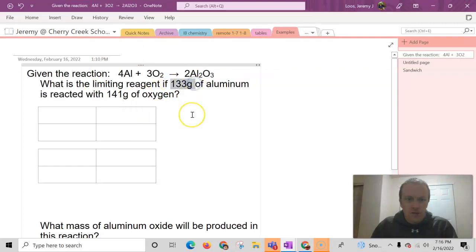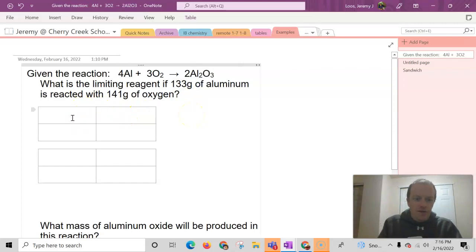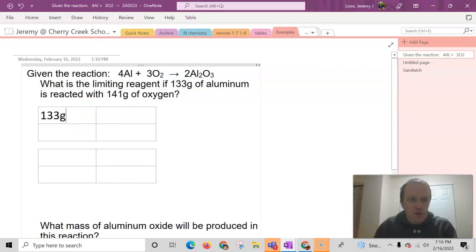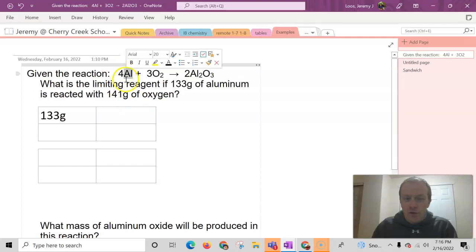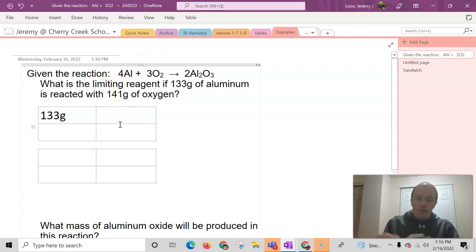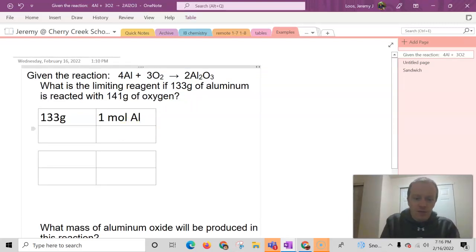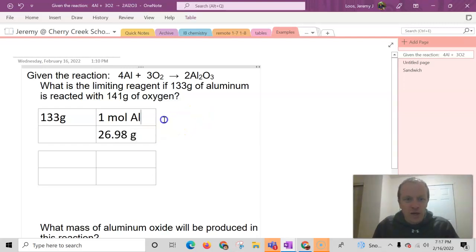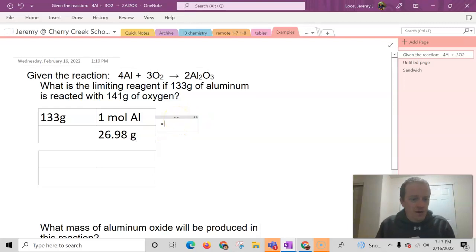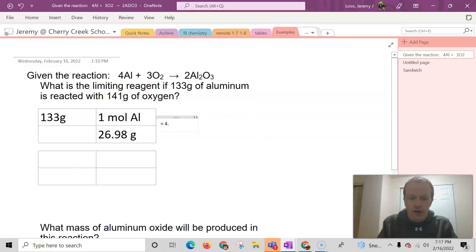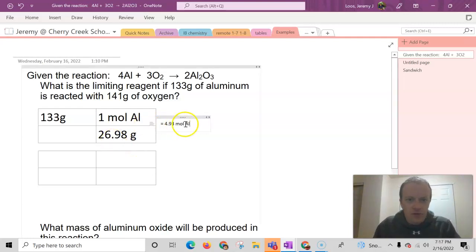The first thing I'm going to look at is the 133 grams of aluminum. I've made a little version of our train tracks table here. I'm going to look up aluminum's molar mass — just aluminum, ignore the four for right now. When we go to the periodic table, it's always one mole. So one mole of aluminum has a mass of 26.99 grams. We do that calculation, and it turns out that is 4.93 moles — just a normal gram-to-mole conversion.